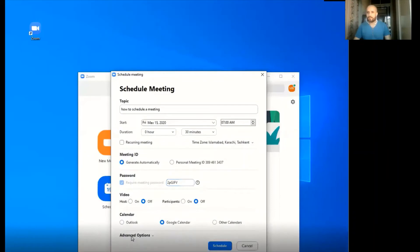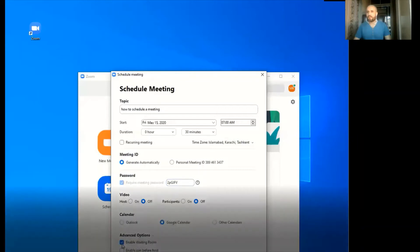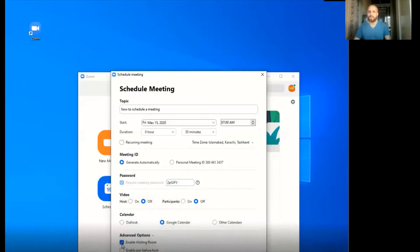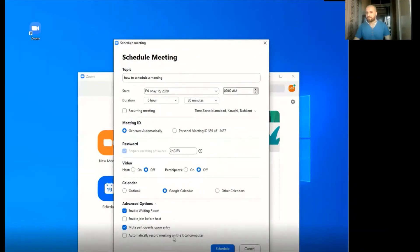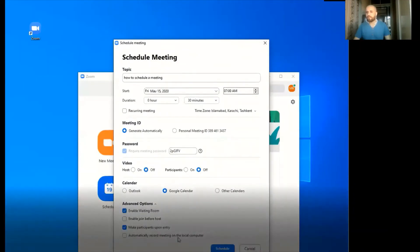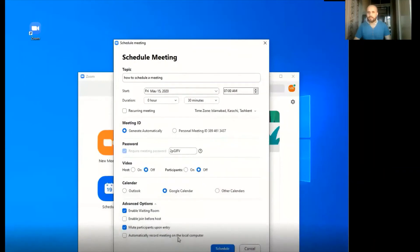Let's click advanced options. In advanced options there are four options: enable waiting room, enable join before host, mute participants upon entry, and automatically record meeting. Enable waiting room allows you to create a waiting room so that when a participant joins the meeting, they are taken directly to the waiting room and cannot be admitted until you allow them in.